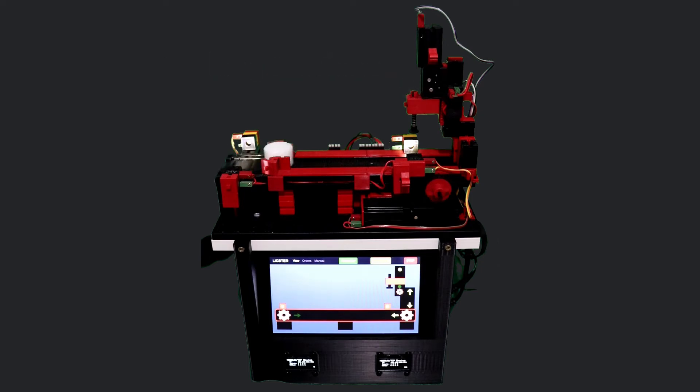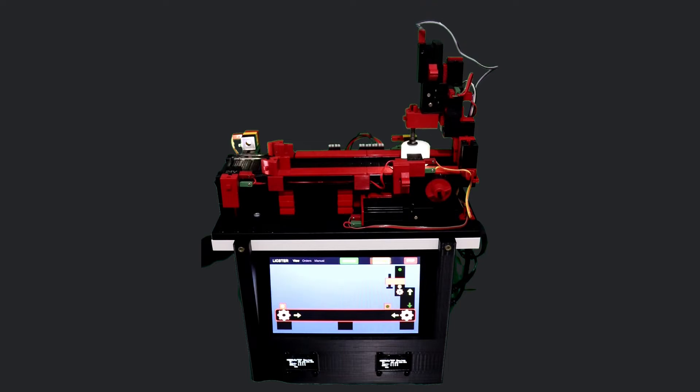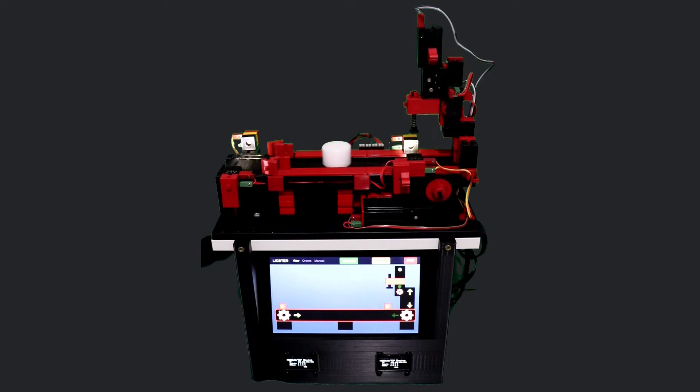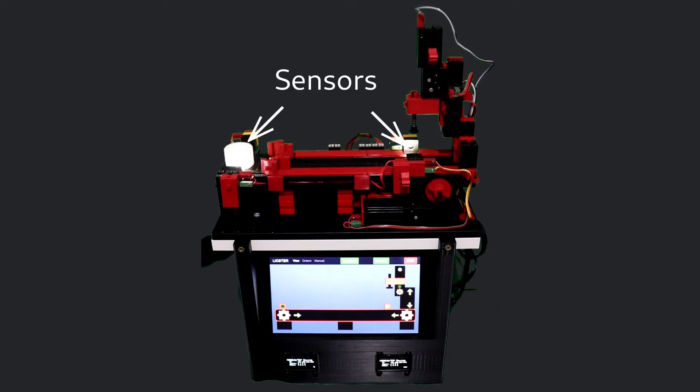This process can be repeated any number of times. The process is observed by two sensors on the conveyor belt and two sensors on the punching machine.